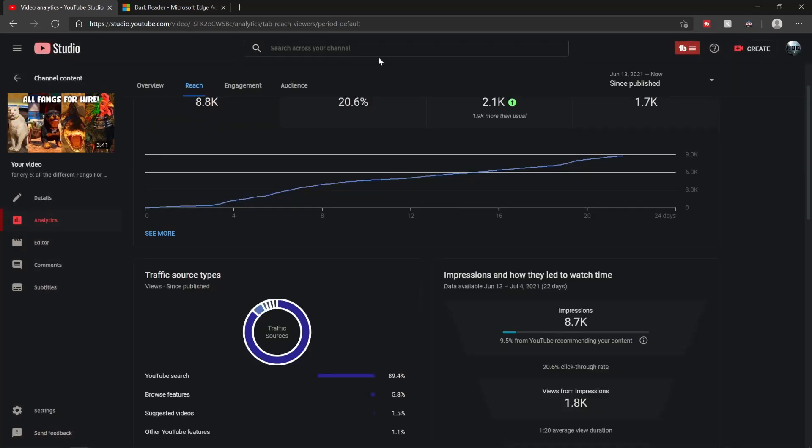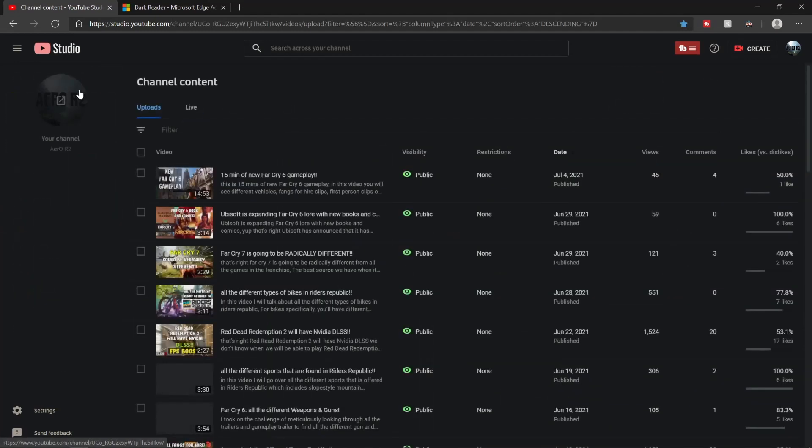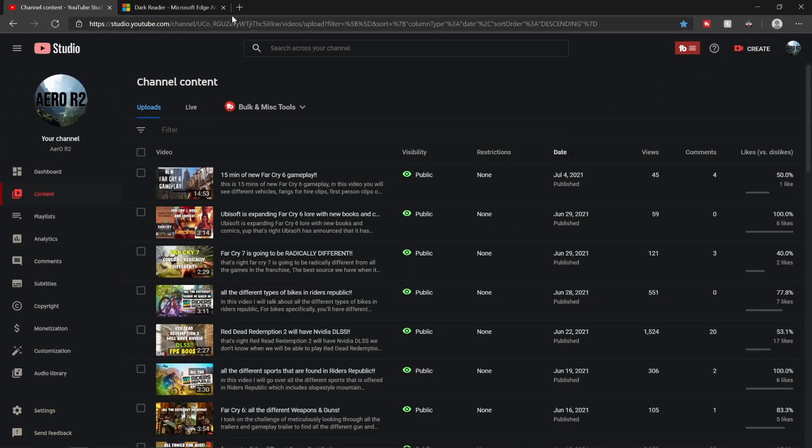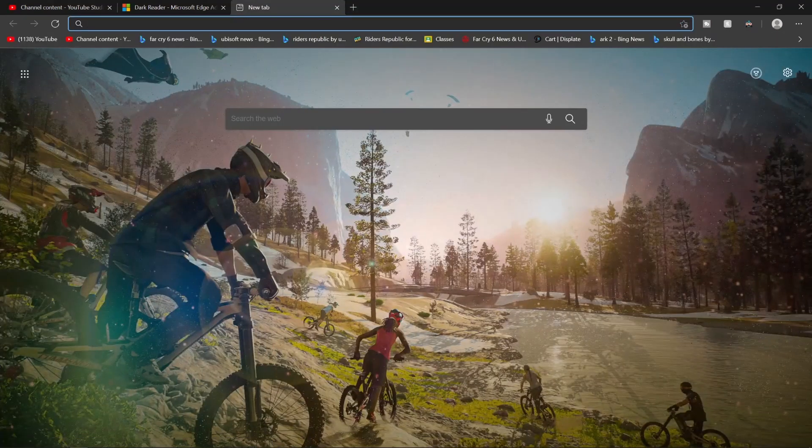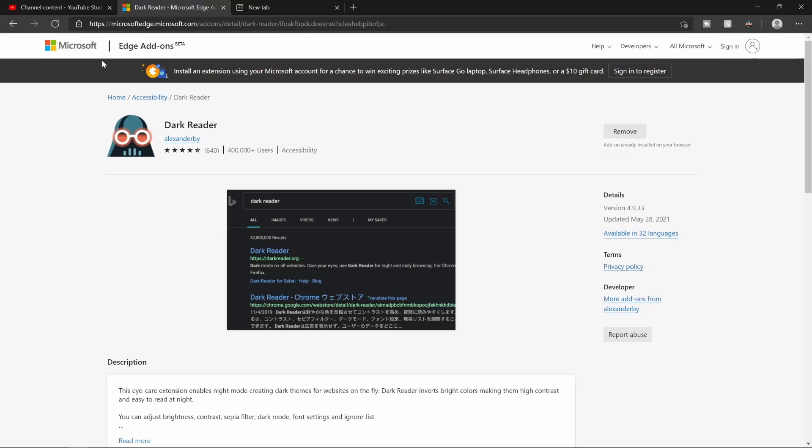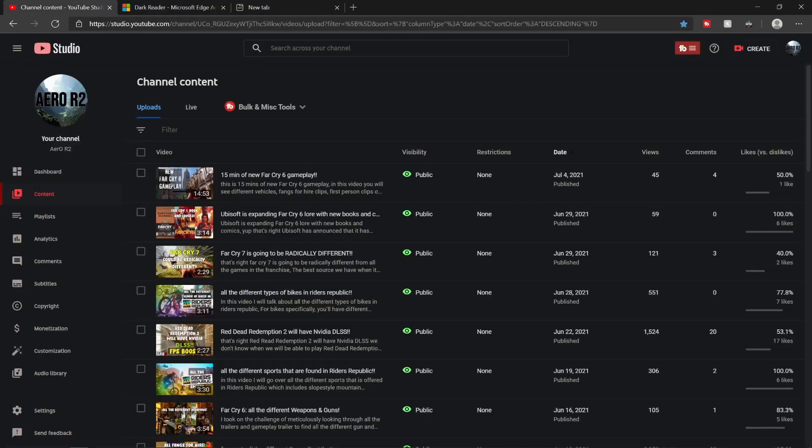But yeah, now you know how to install dark mode for pretty much every single page on your web browser. So yeah, I hope you enjoyed this video.